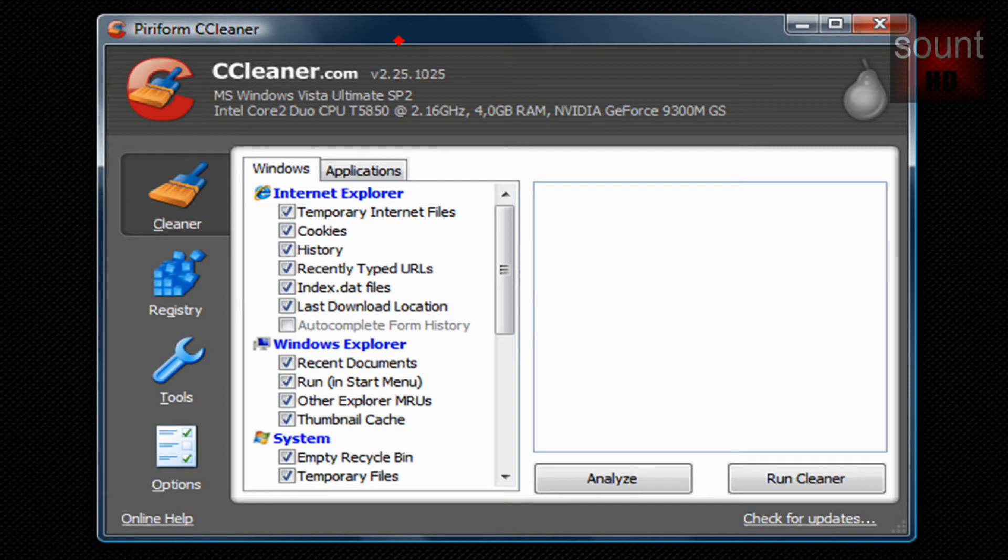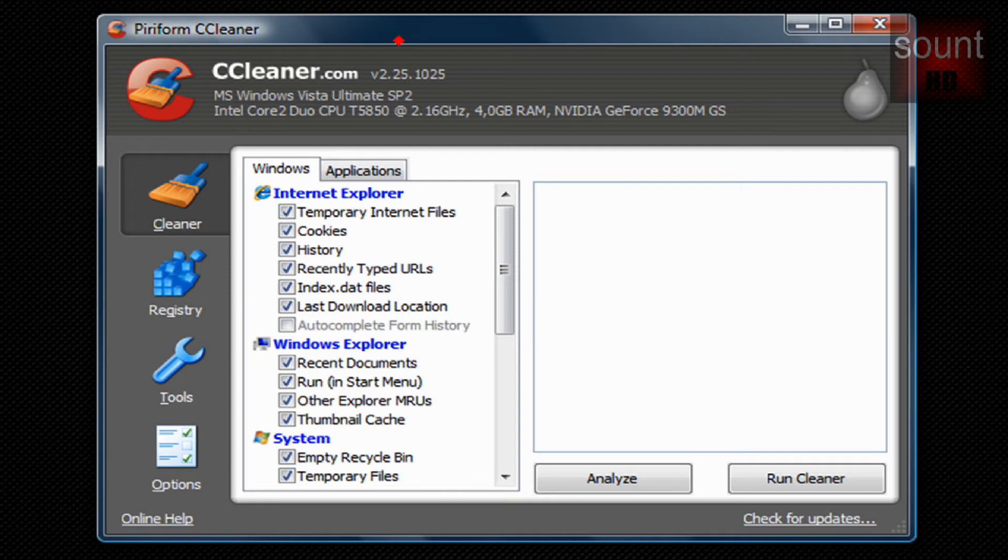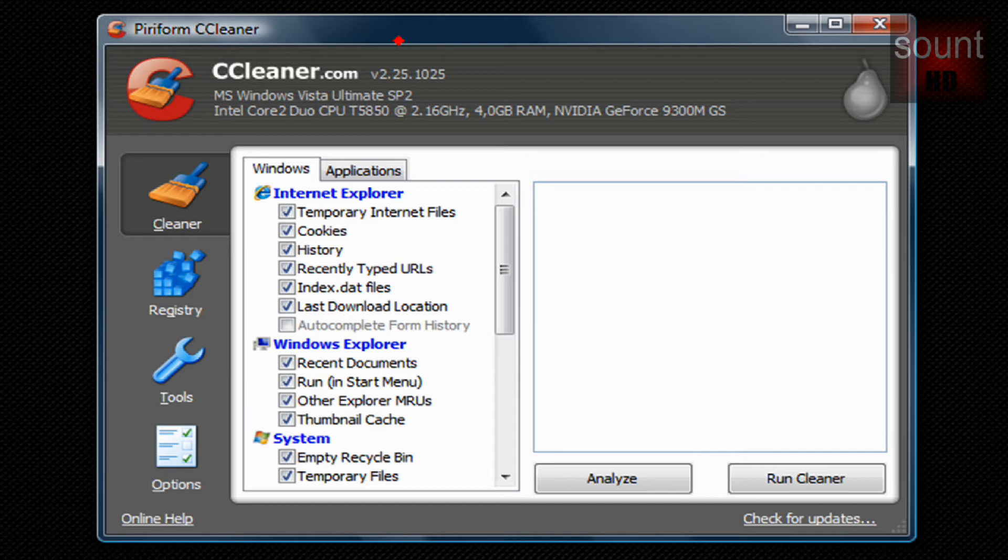If I tried cleaning my C drive manually it would take me so much time, and this program does it so quickly. It finds any unused files, it finds the browser cookies, history, and anything that you don't need.